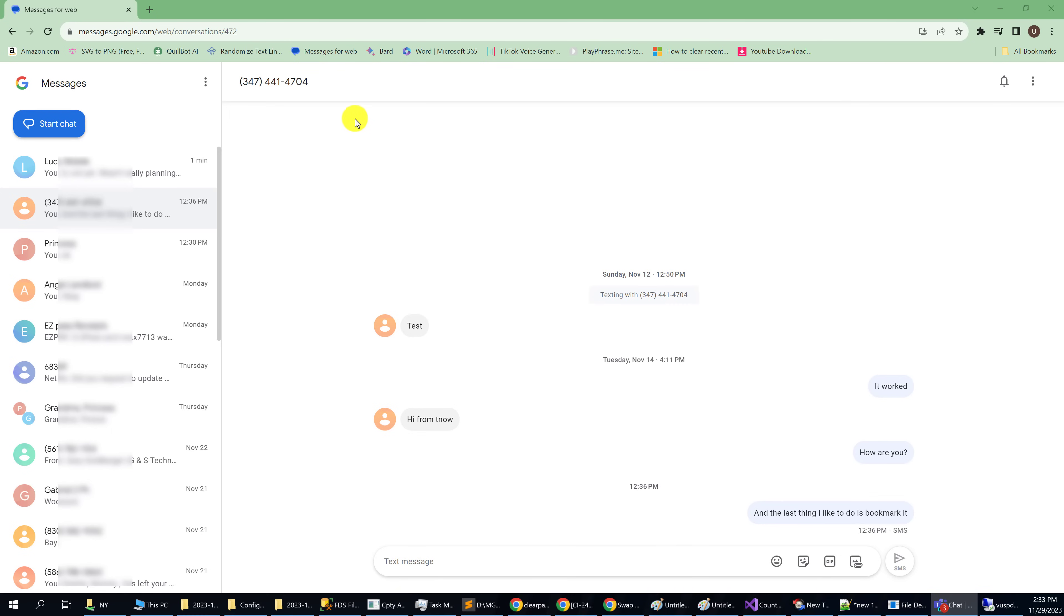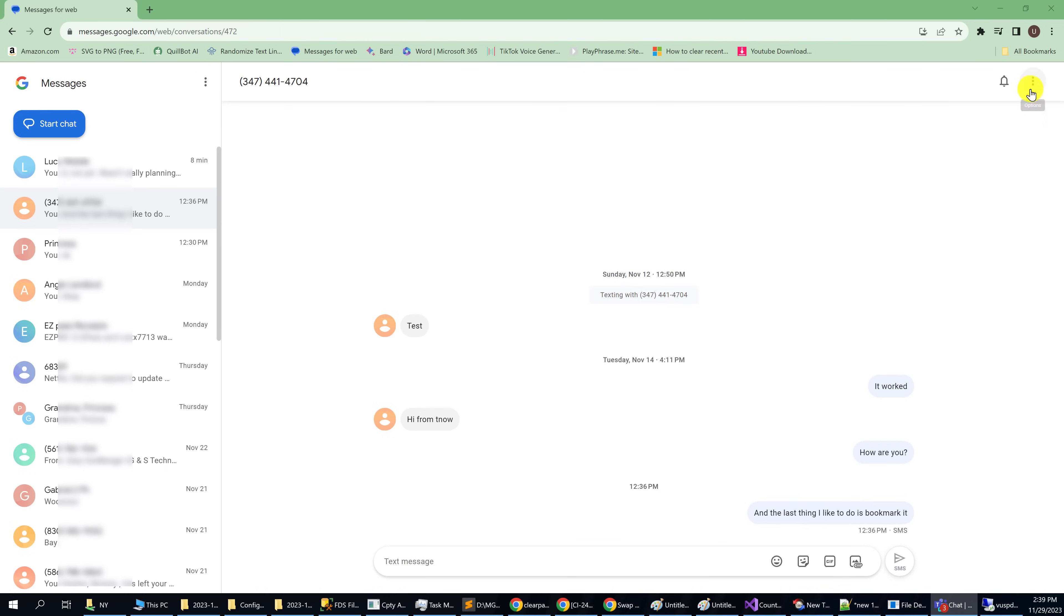If you decide to keep using the messaging app with the browser, I would recommend that you create a bookmark for it. Otherwise, if you would prefer, you can have an application installed onto your desktop.